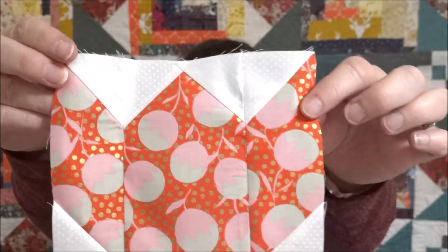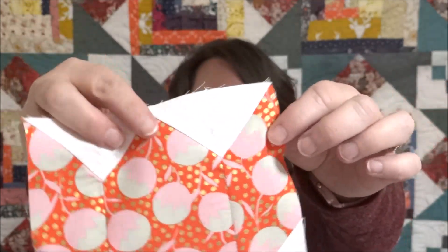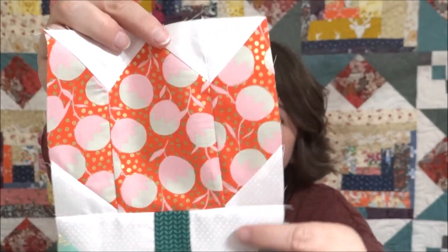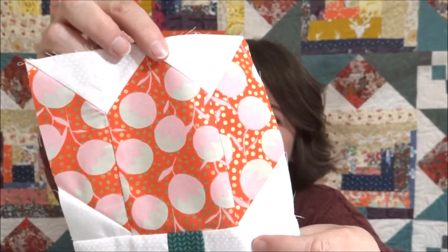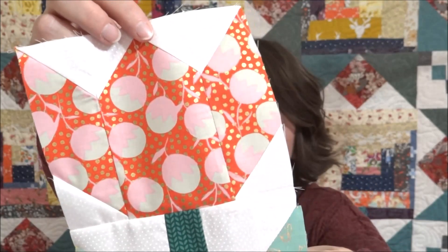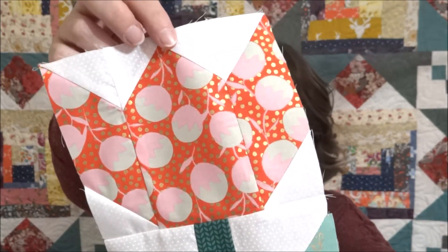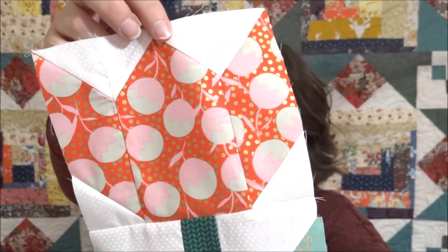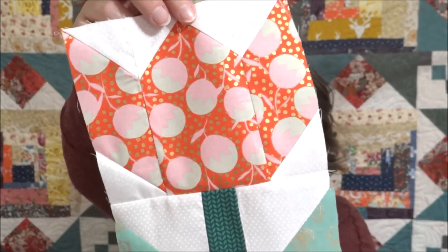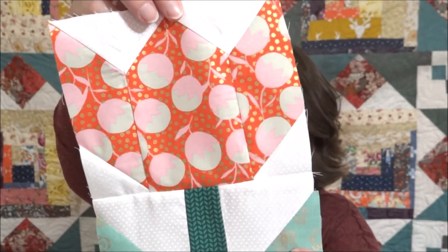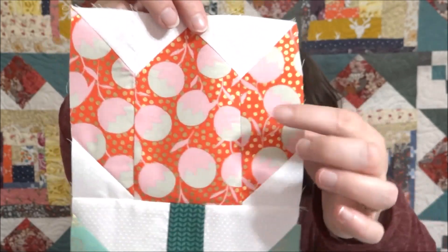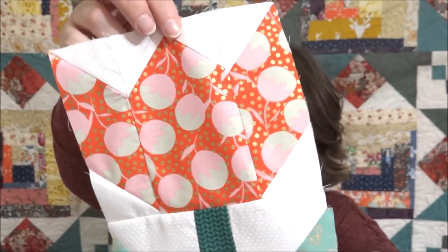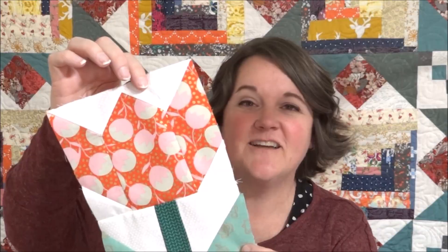So as you can see, you'll just need a few fabrics plus your background. Throughout this quilt, I did use the same background, but you don't need to. You can really do mix and match and a scrappy version if you want. So you'll need a color for your stem as well as your leaves as well as flower fabric. So let's get started sewing our block.